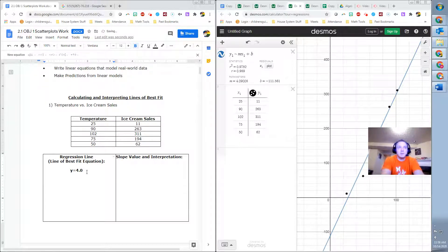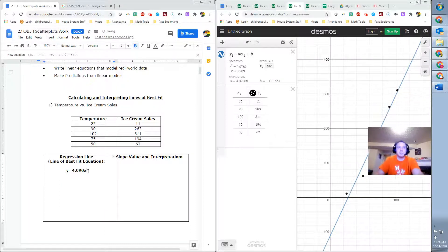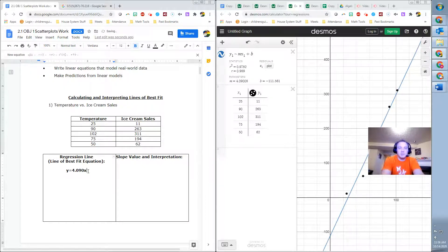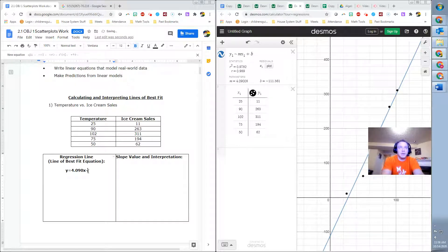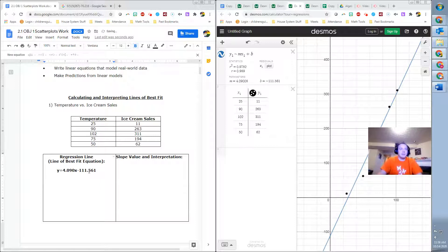So we do 4.0, so tenths, hundredths, thousandths, 0, 9, 0. And then it would round to that. So we could actually just say 4.09 if we wanted, X plus B, and B is negative. So we could actually say minus 111.561. And there's nothing to round there.